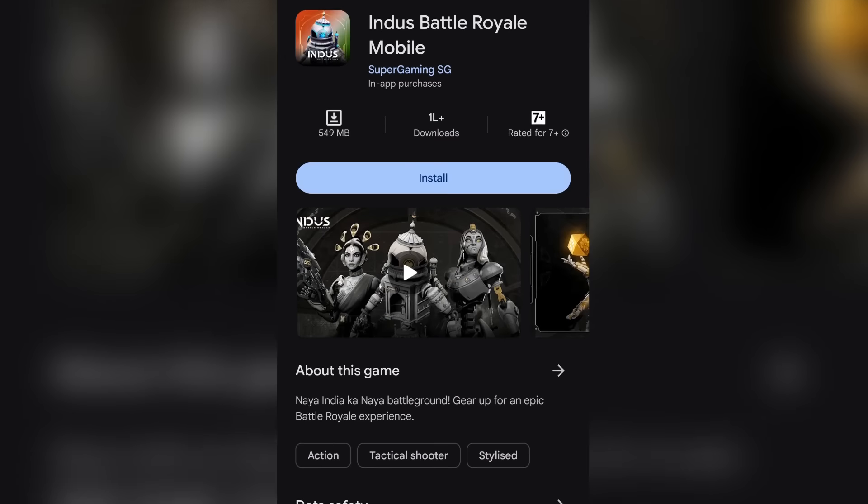So guys, Indus Metal Oil is out and you can play it on your devices. If you are an Android player, you can search directly on the Play Store for Indus Metal Oil and download it.